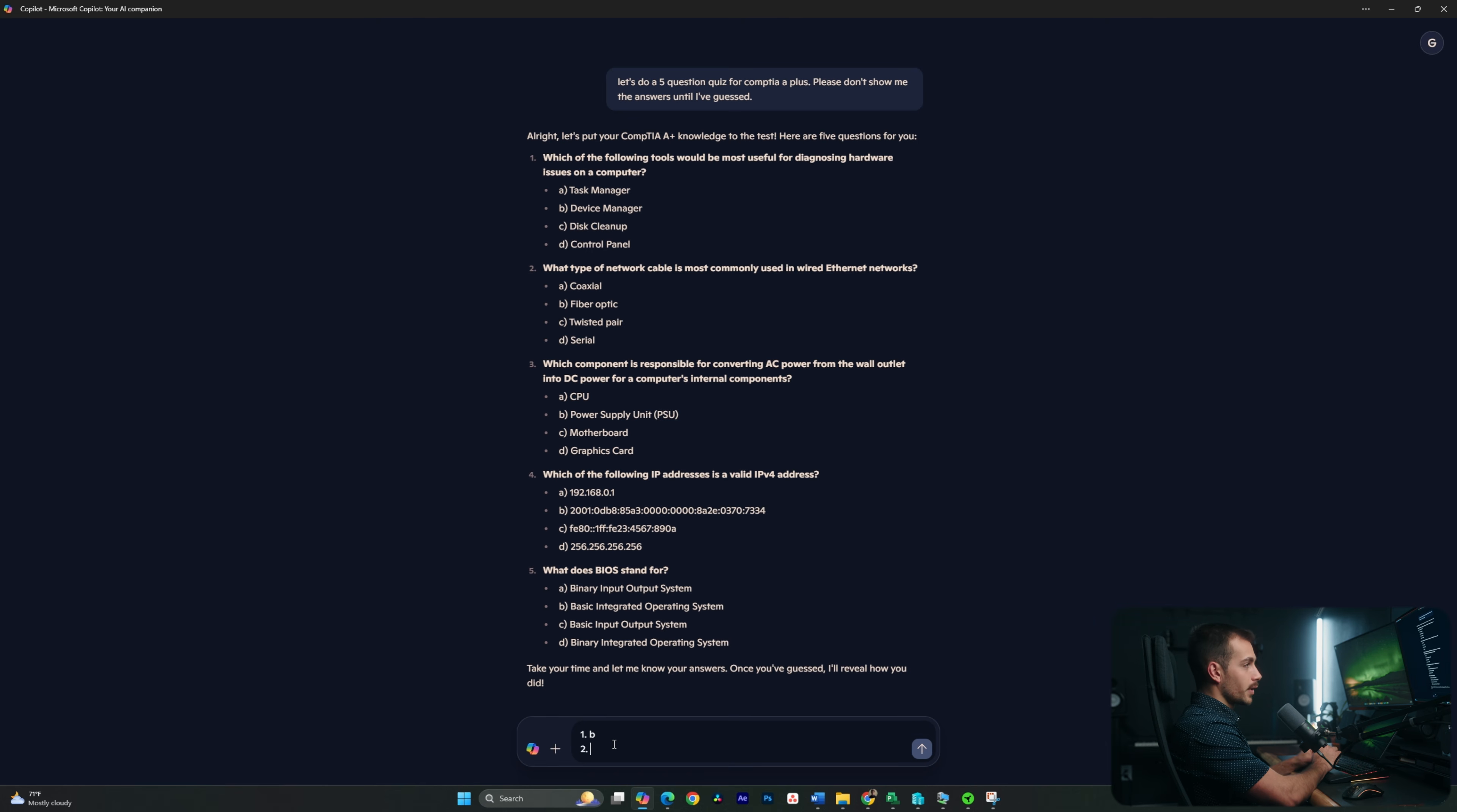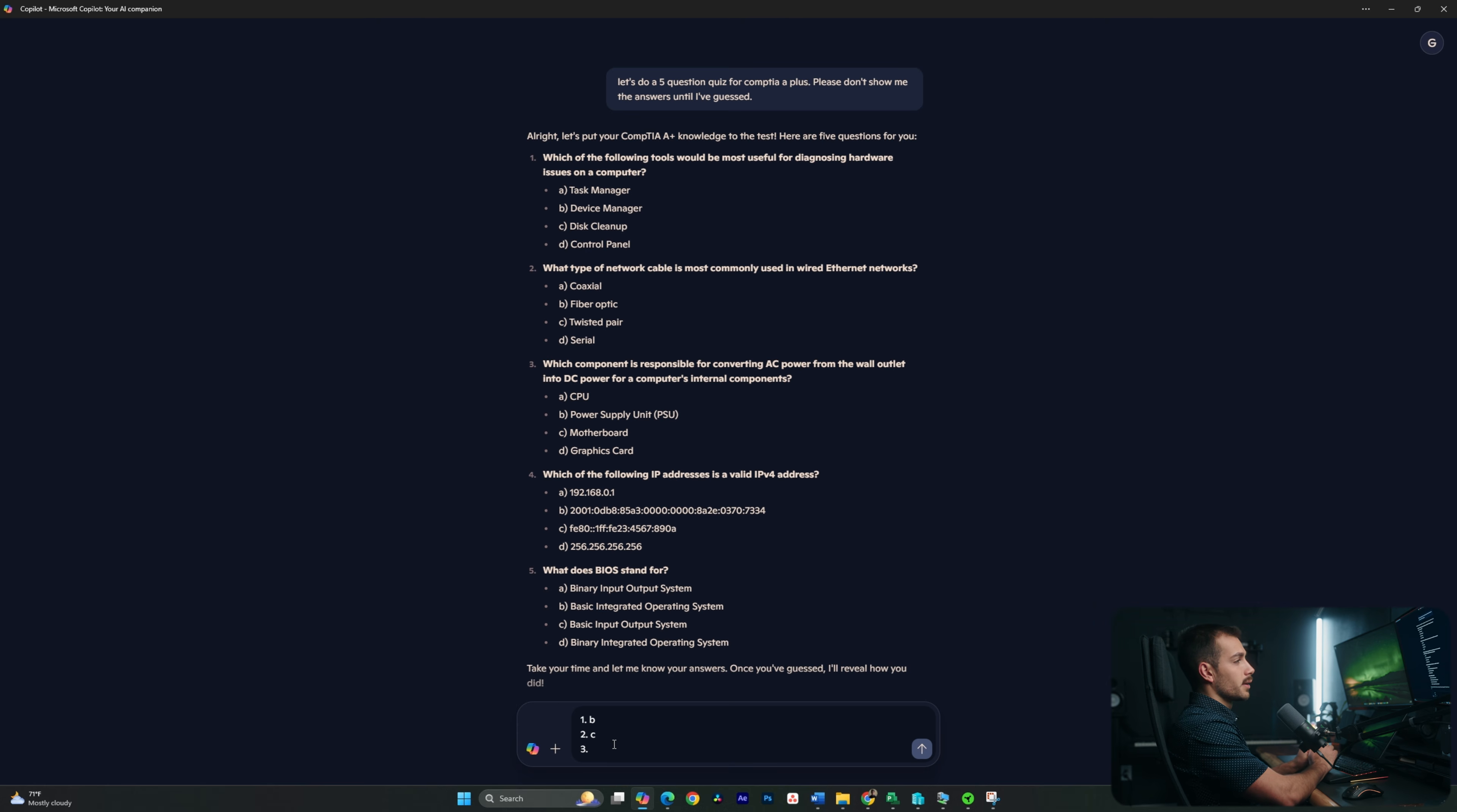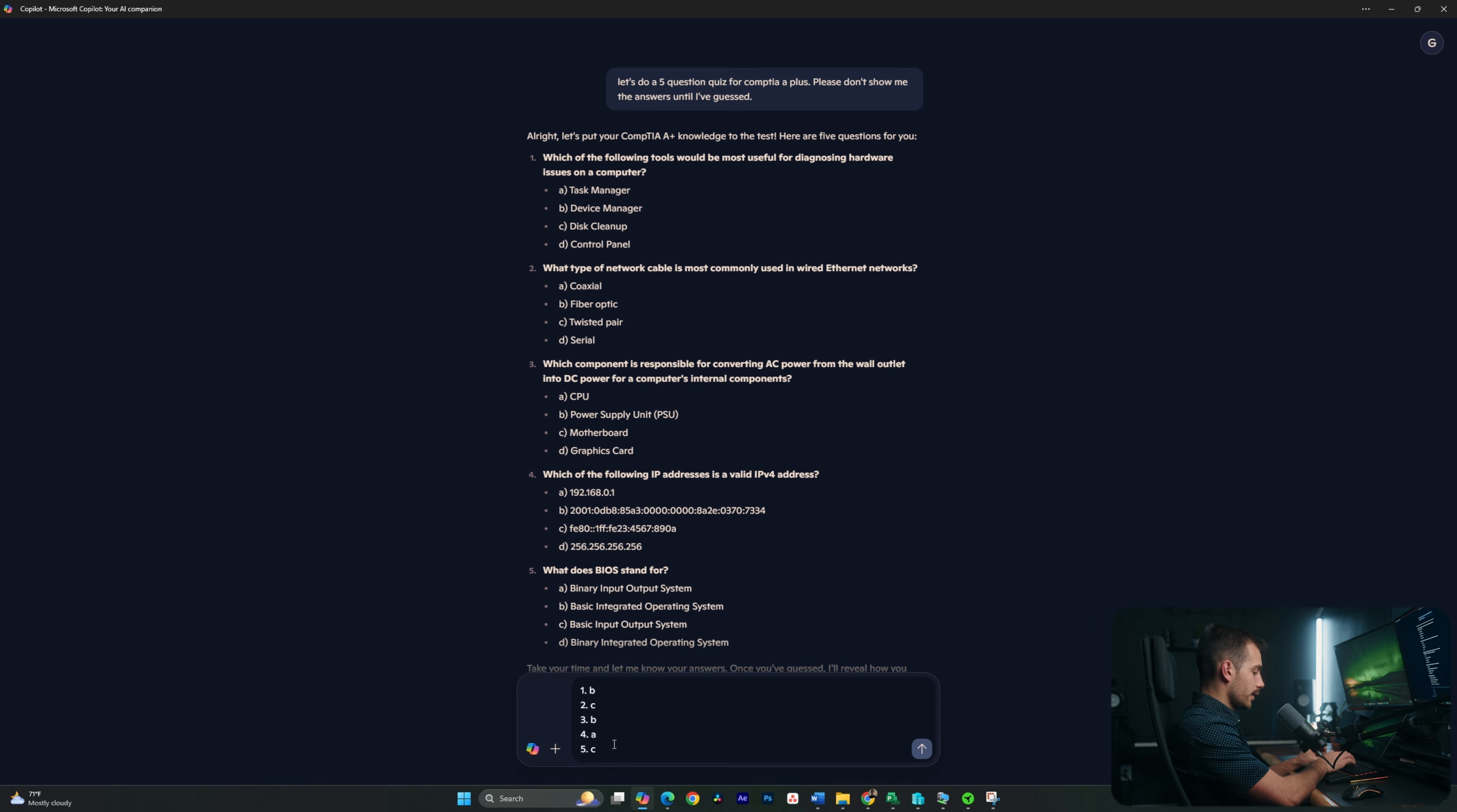For number two, the most common type of network cable will use an Ethernet as a twisted pair. So that's C, I believe. And then number three here, which component is responsible for converting AC power from the wall outlet into DC power for the computer's internal components? This is going to be the work of our power supply unit. So that one is also B. Number four is going to be A. Okay, and then number five is C. Let's see how I did.